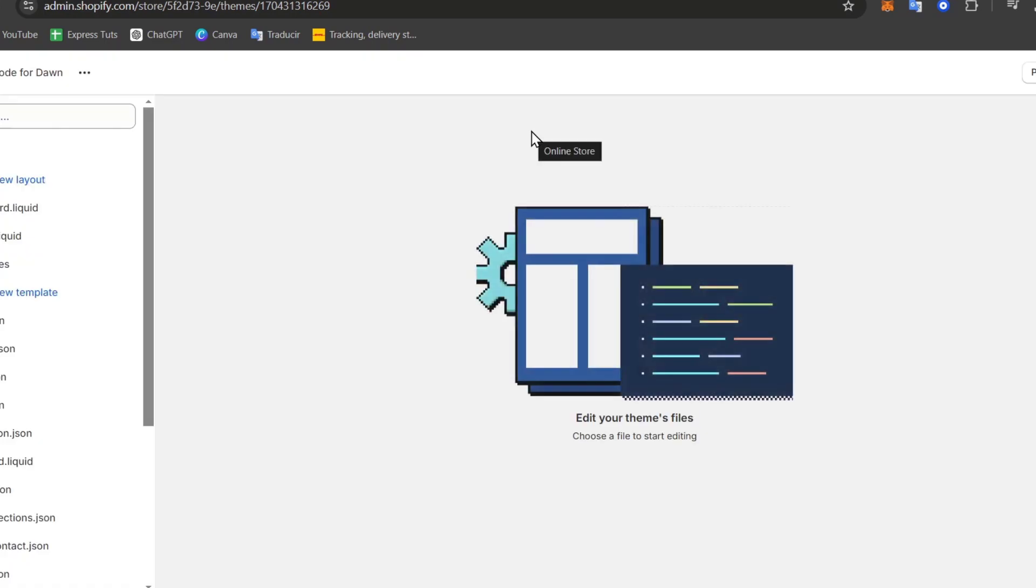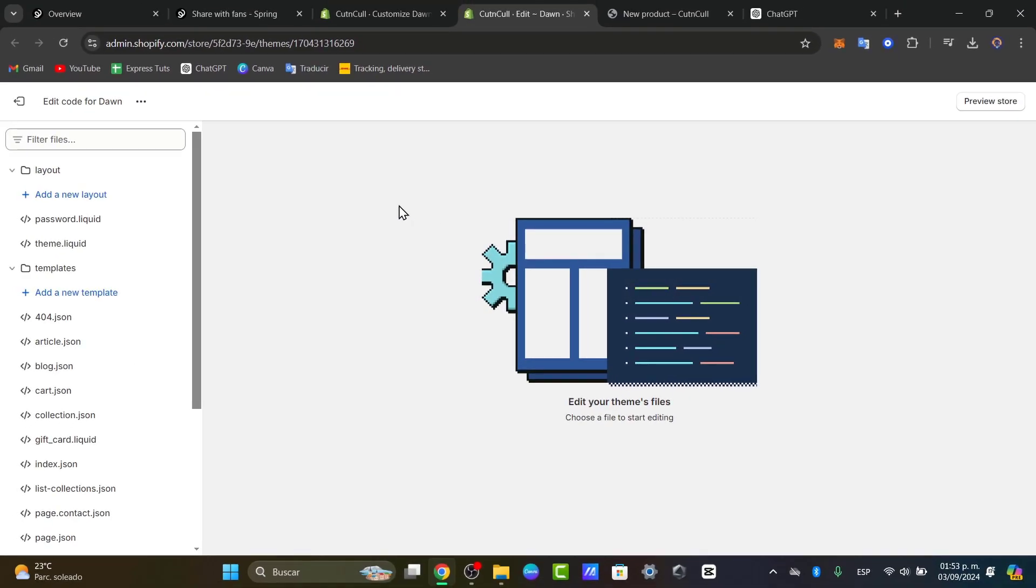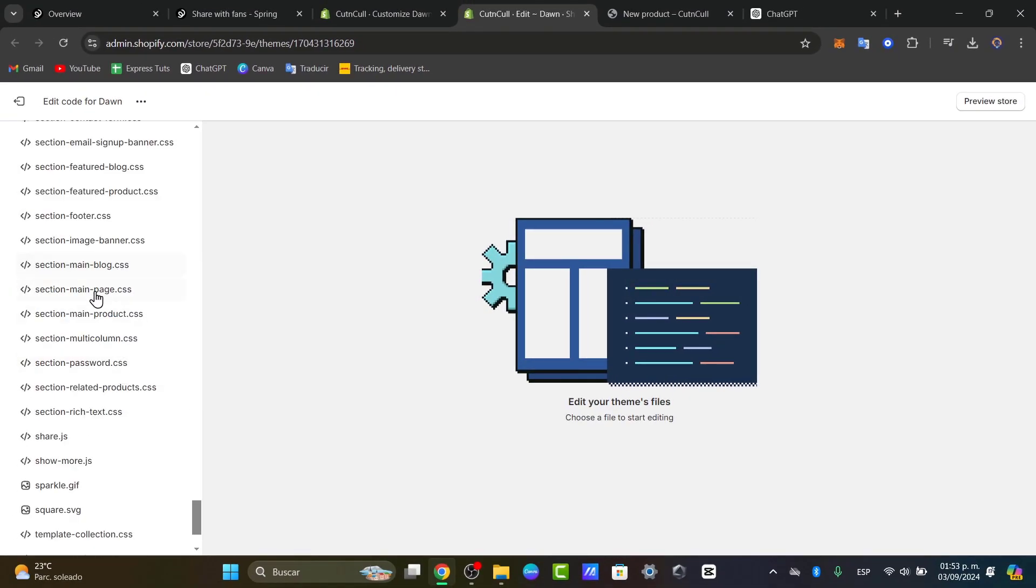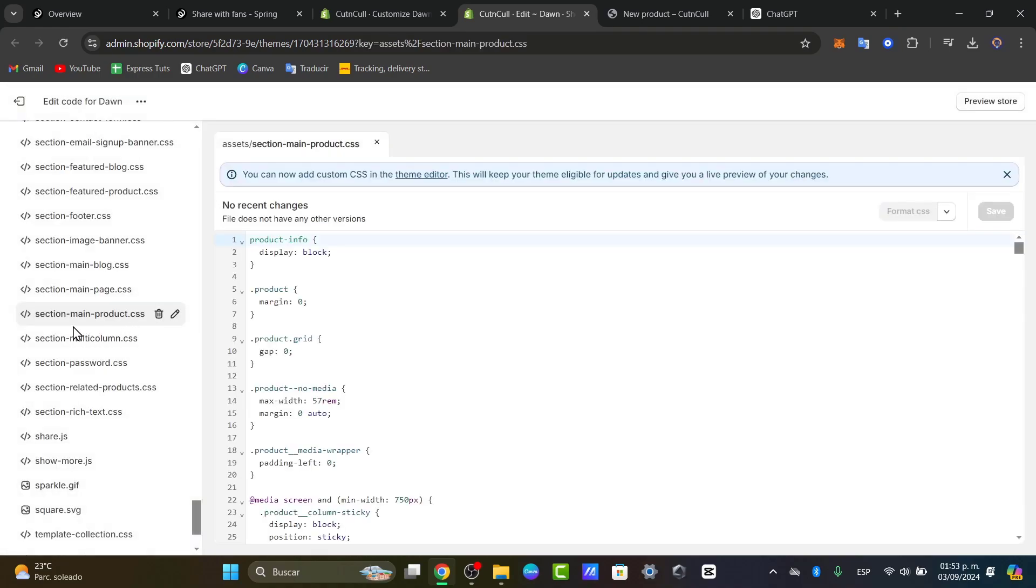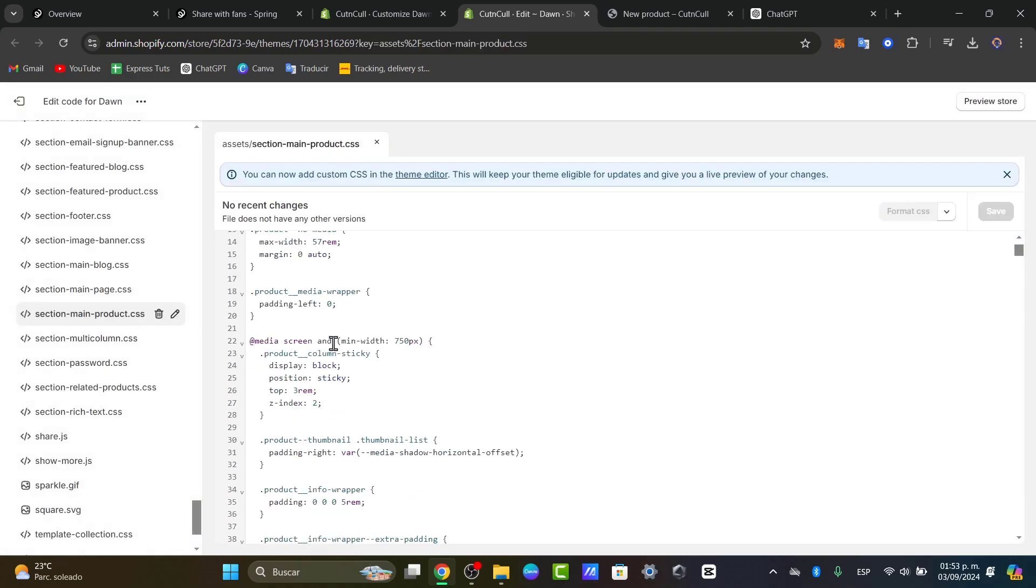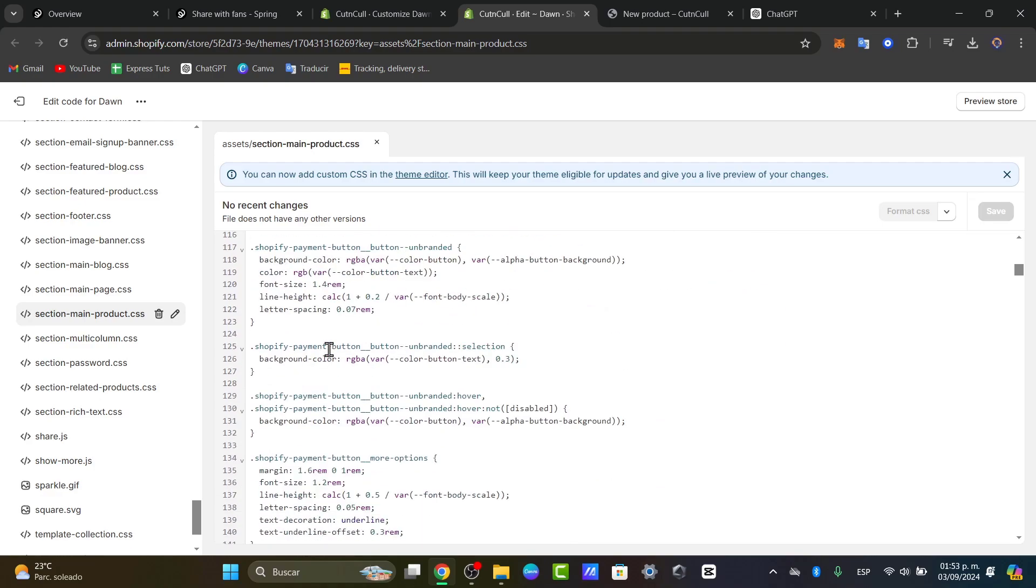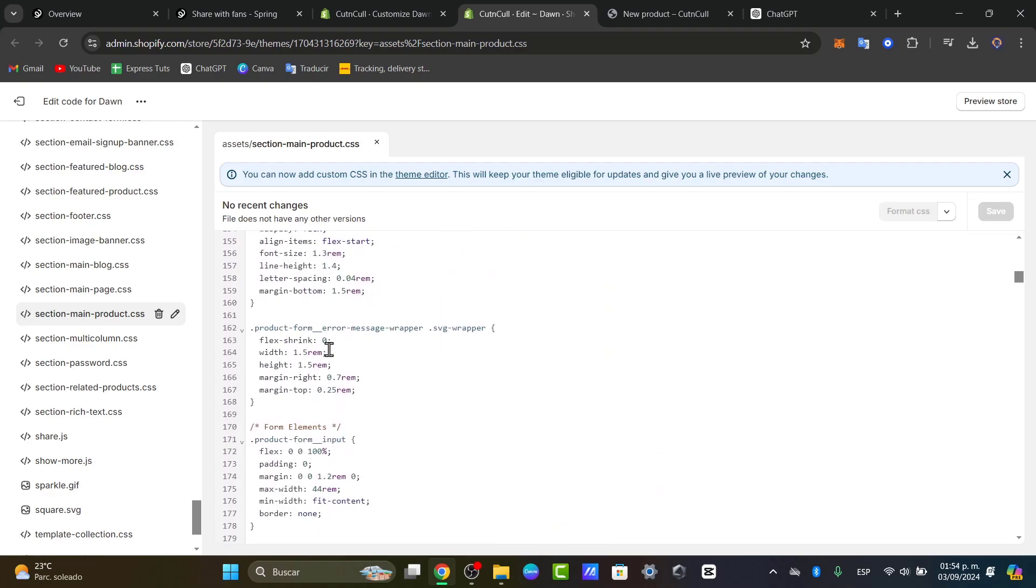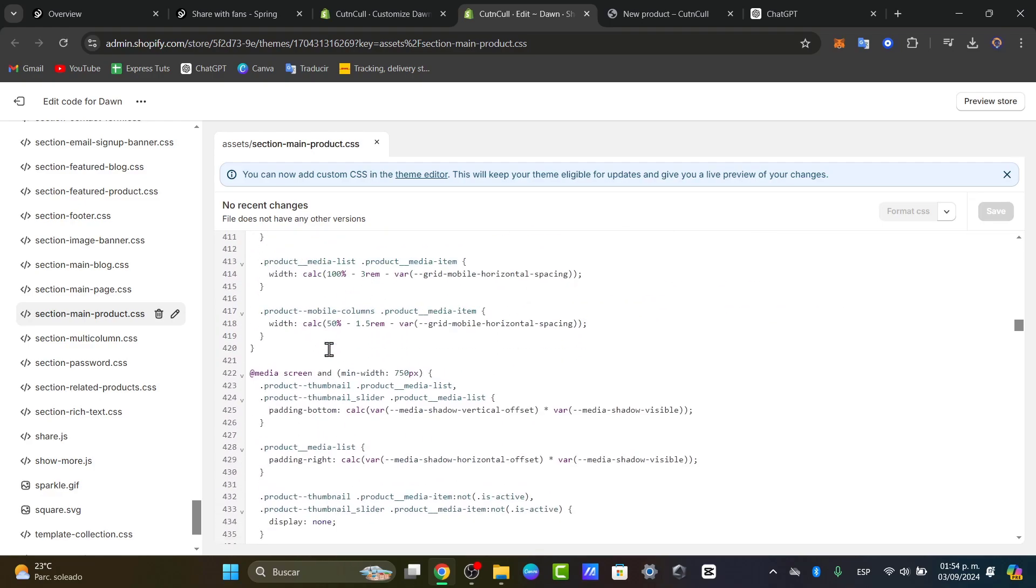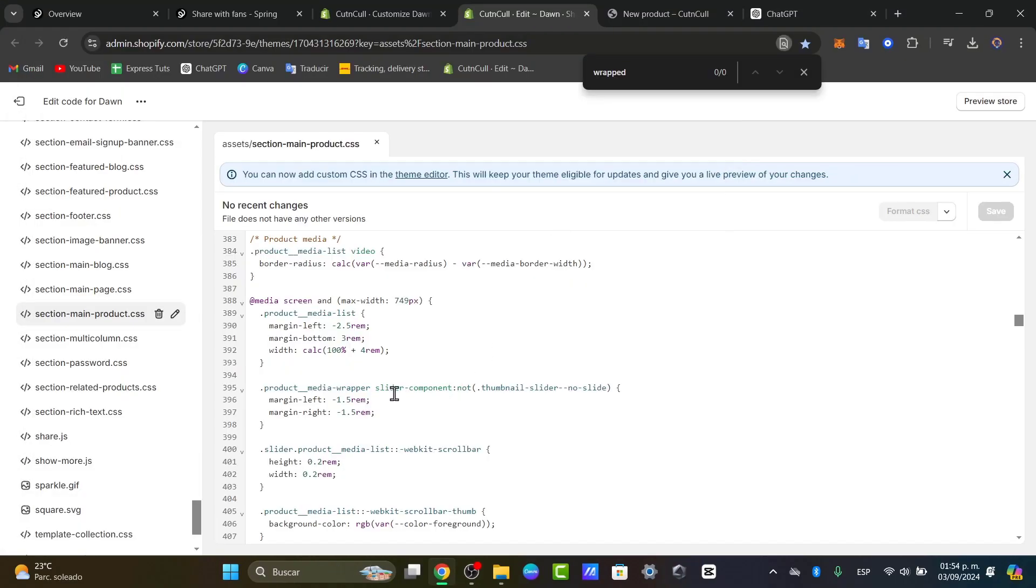Now you don't have to be worried about all of these elements. Just focus into the layout. I'm going to look out for the section of the main product. Here I'm going to scroll down until I find the word wrapper. If you don't find it and you think that this is too difficult let's go for Control F. As you can see here it's product media wrapper.